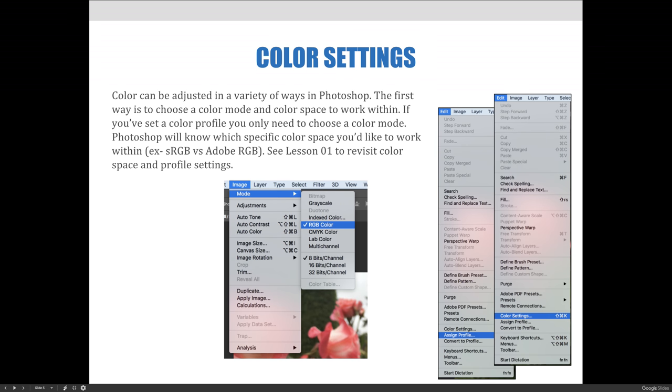Everyone in ART1280 should be working within the North America Pre-Press 2 preset profile, and if you're having trouble with it, we recommend reviewing the steps in Lesson 1.